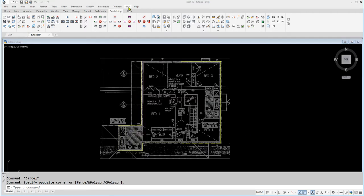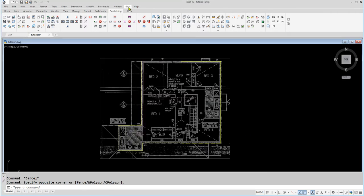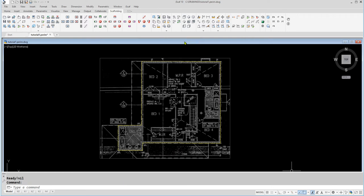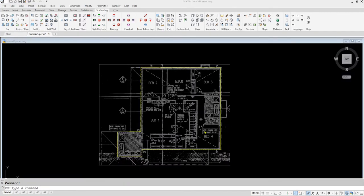To do this, go onto the iScaff drop-down menu, then click on File, Save As, Perimeter, and the filename of the drawing changes to tutorial1.perim.